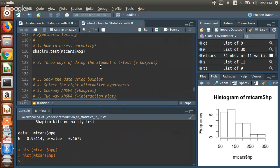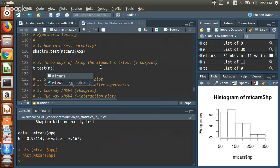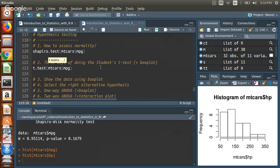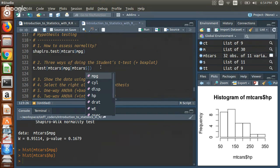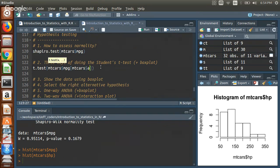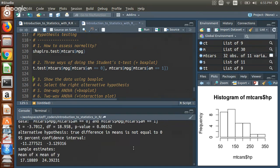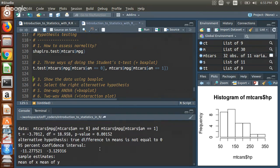T-test compares two samples to test whether their means are significantly different. One way is to split the data manually: one sample for cars with automatic transmission, another for manual, then run `t.test(x, y)`. The output gives mean of each group and statistical significance. There are three equivalent ways to write it in R: passing two vectors, using formula notation like `t.test(mpg ~ am, data=mtcars)`, or a combination — all produce the same results.